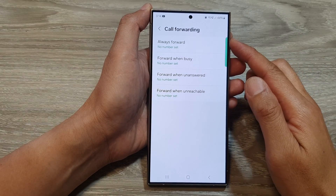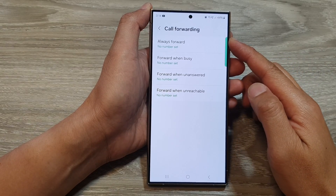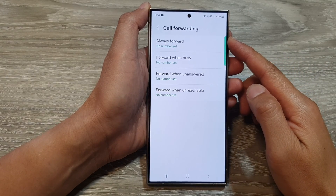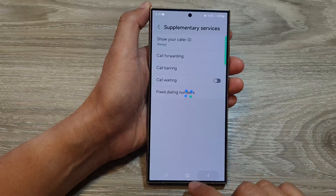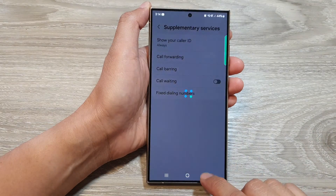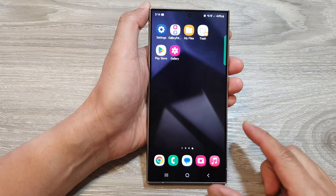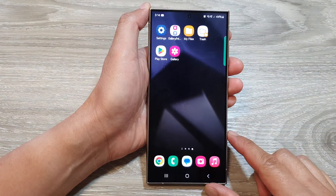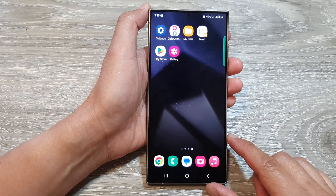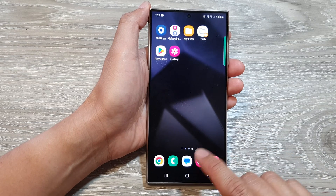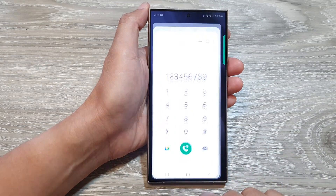How to set up call forwarding on the Samsung Galaxy S24 series. First, tap on the home button to go back to the home screen. And from the home screen, open up the phone app.